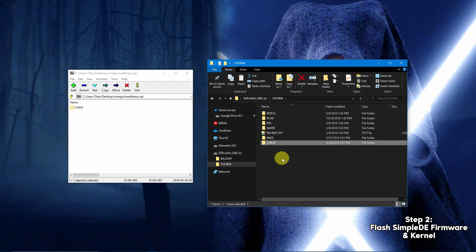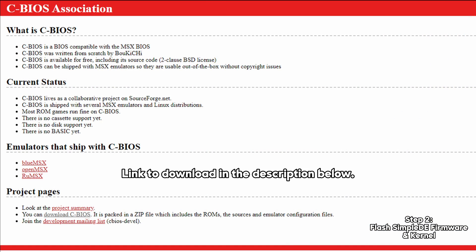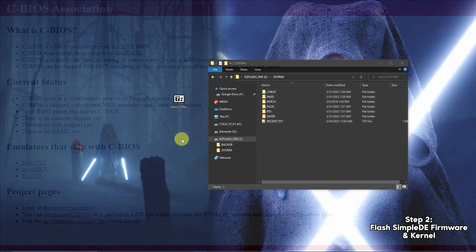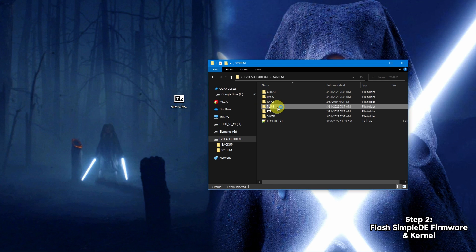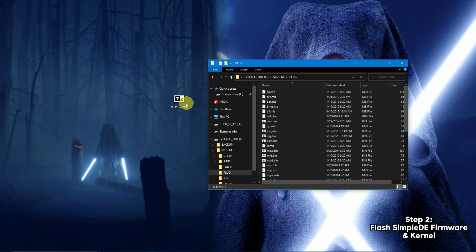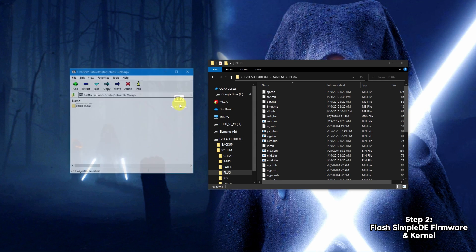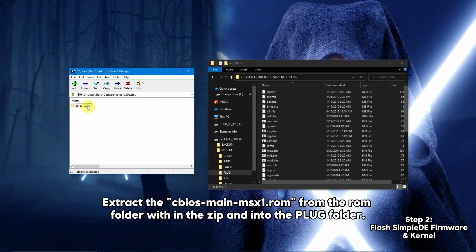If you want to play MSX games, you'll need to download an additional BIOS file. This webpage will be listed in the description below. Extract the MSX1 ROM from the zip and into the plug folder.